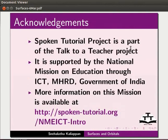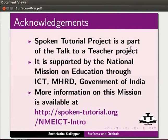Spoken tutorial project is a part of the Talk to a Teacher project. It is supported by the National Mission on Education through ICT, MHRD, Government of India. More information on this mission is available at this link.